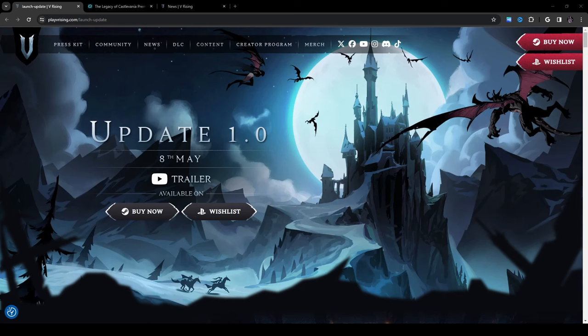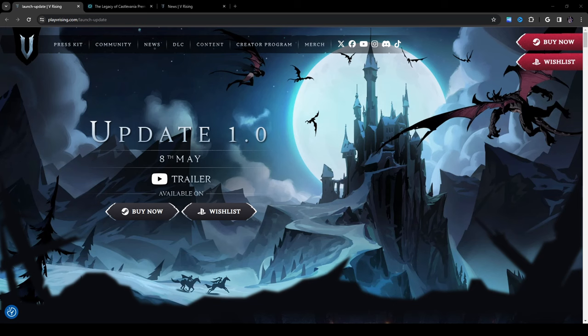Hello and welcome! Today I'll be going over the changes that we are going to be seeing in the V Rising 1.0 official launch update which is also coming out on May 8th for those of you who don't know.